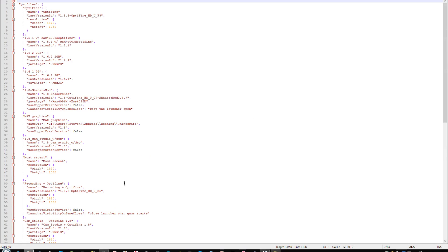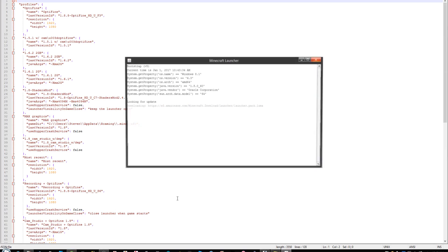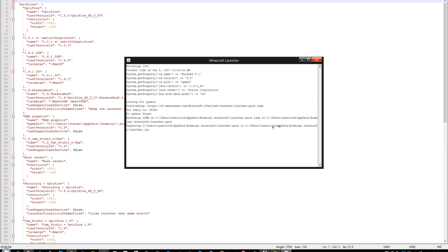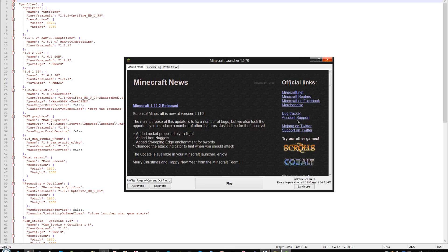So we will do replace all, control S, save it so that Minecraft knows what's happening. And there we go. See, now it says welcome camera instead of welcome laserlord10. And we can still play.